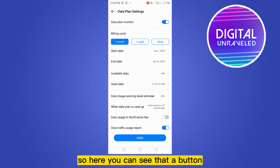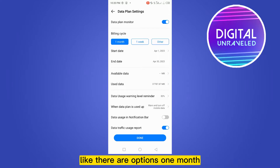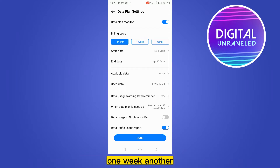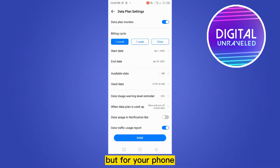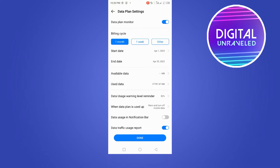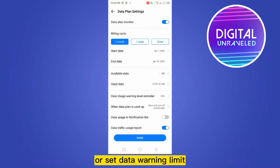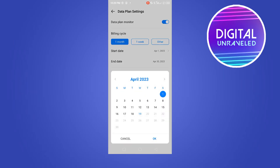Here you can see a button named 'Billing Cycle' has appeared. There are options like one month, one week, start date, end date, and so on. But for your phone, these options can be labeled as 'Usage Data Cycle', 'Billing Cycle', or 'Data Warning Limit' — something like that. You have to just click on that option.